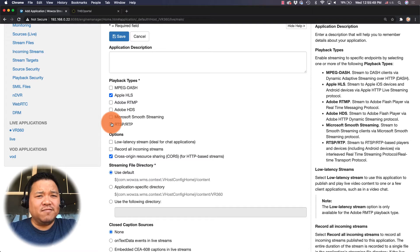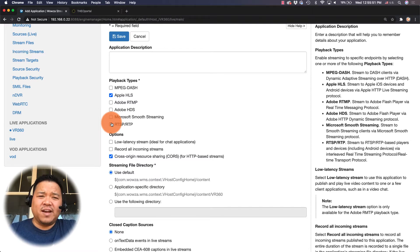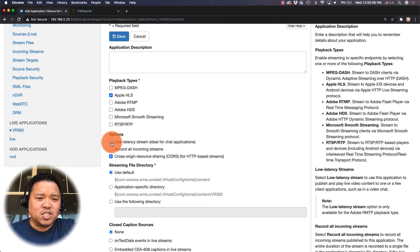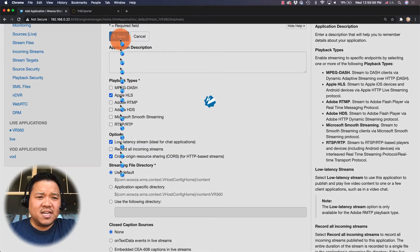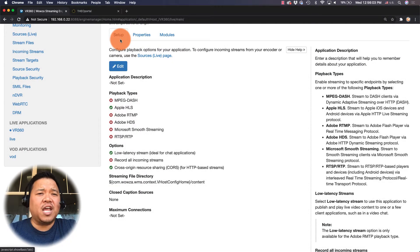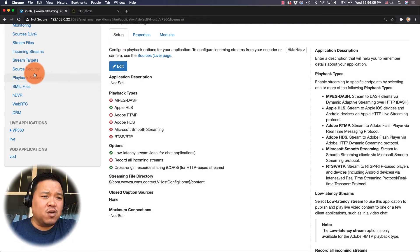I also like to reduce the latency from the standard 30 to 45 second latency of HLS down to maybe 10 to 15 seconds, which means checking low latency stream. I'm gonna save this now.